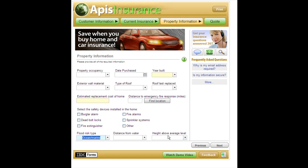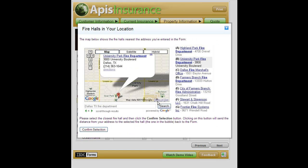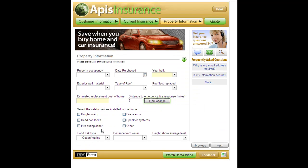One of the most interesting new possibilities for IBM Forms 4.0 comes when you use that pop-up dialog mechanism to bring up interactive HTML content. In this case, I'm going to press a button that brings up a map that allows you to find the location of the nearest firehouse to the property being insured. Once you select that, we'll run a web service that will determine the distance of the insured property to that firehouse, because that will be one of the parameters in the insurance quote.